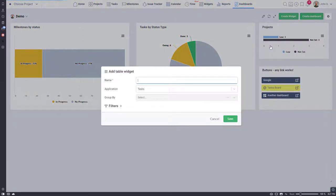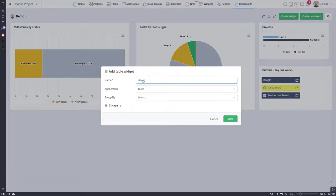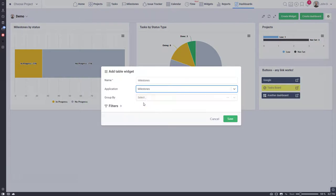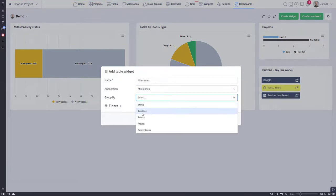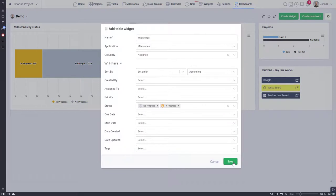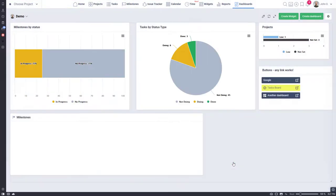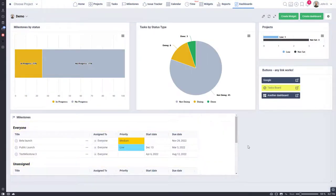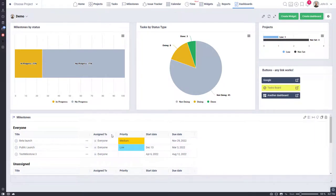Let's add the table widget. Once a widget is created you can resize it. Now you can further customize it by selecting table columns.